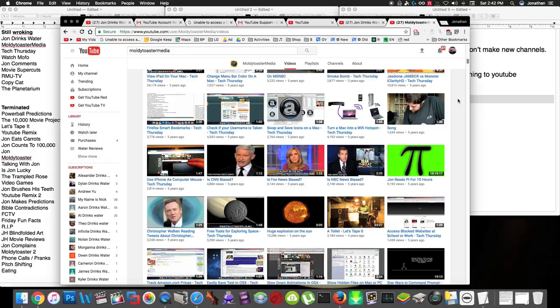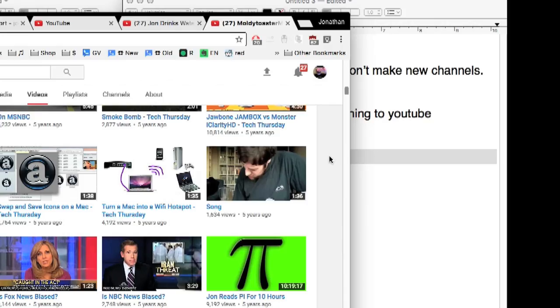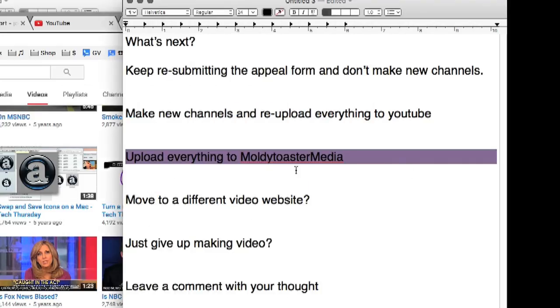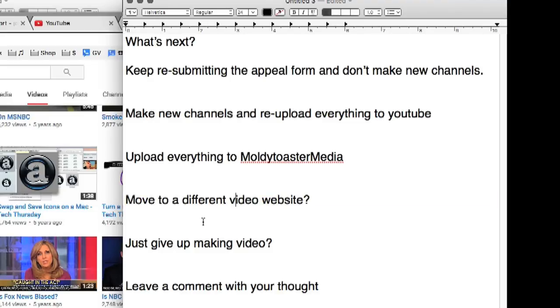But, it doesn't make sense, because if somebody is subscribed to Tech Thursday, they don't want to see videos of me eating carrots. If somebody is subscribed to Let's Tape It, they don't want to see videos of me drinking water, probably. So, it kind of makes sense to upload them to this channel, but it also kind of doesn't. Another option is to just move all the videos to a different website. Maybe I could switch to Facebook and just upload the videos to Facebook, or Vimeo, or something. But, this doesn't make sense, because I'm used to YouTube, and YouTube's the most popular.